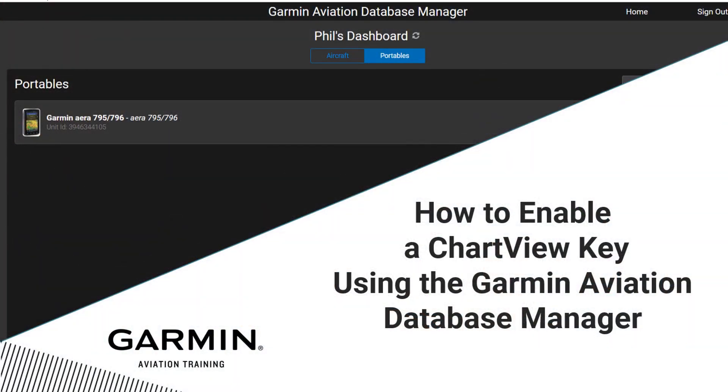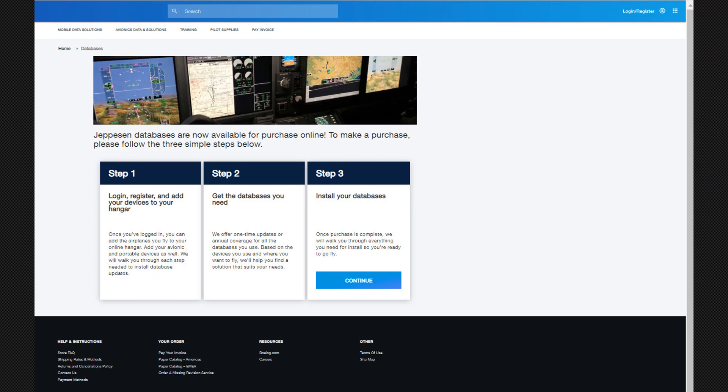The video can be found on the Help menu under How-To Videos. After installing the ChartView key, go to the Jeppesen website and follow the steps to create an account and purchase your Jeppesen Charts and Databases.